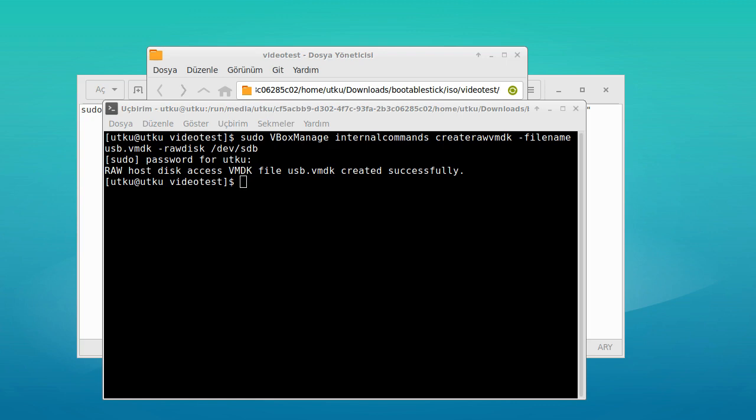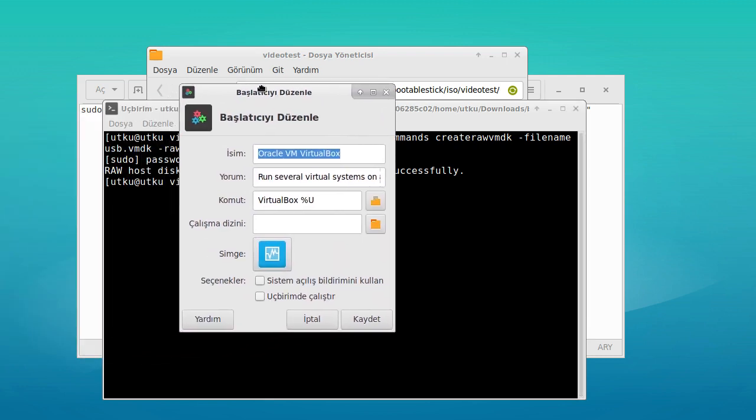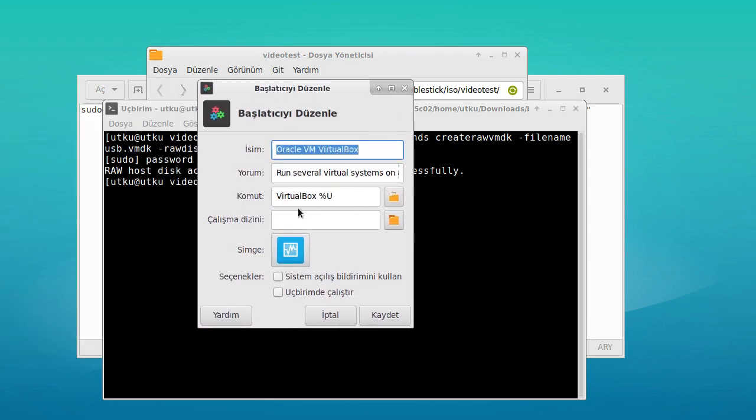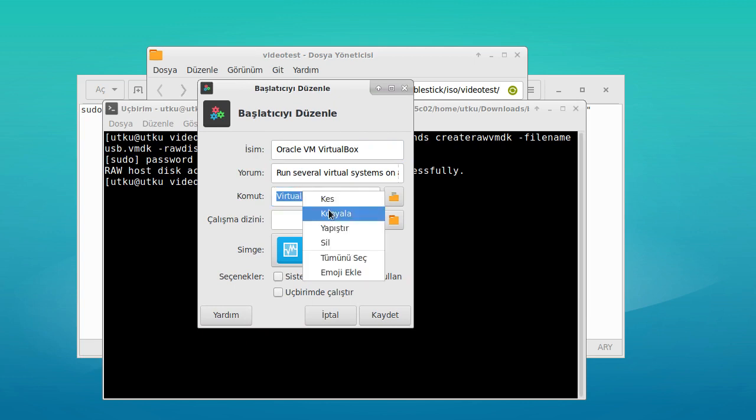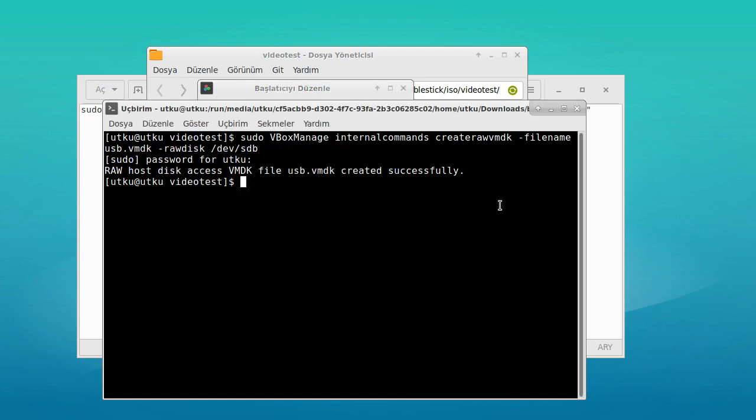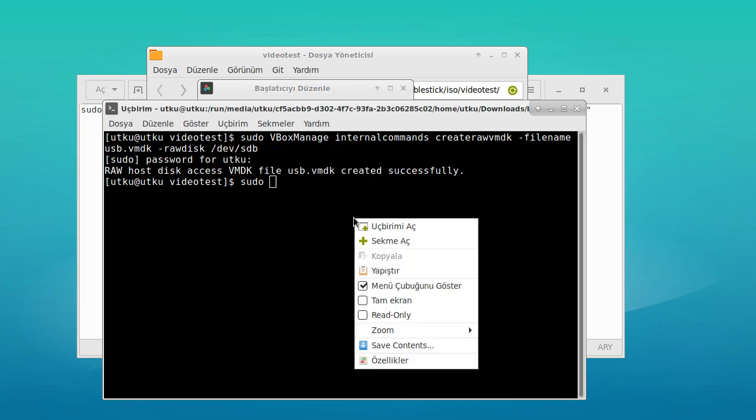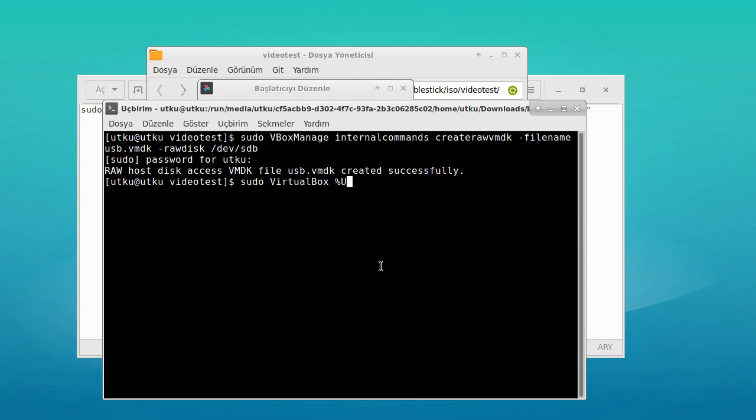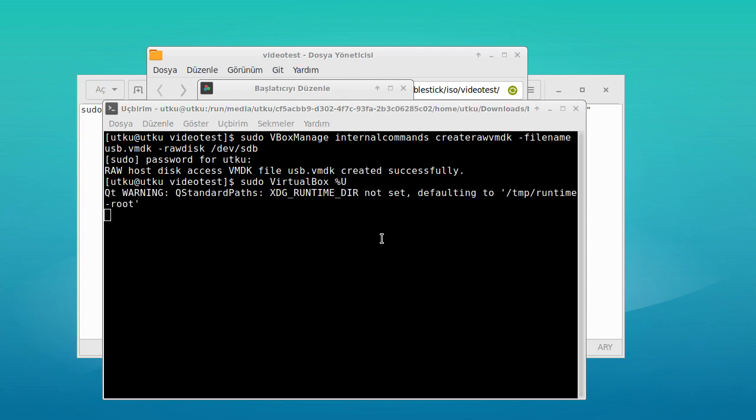Then we should open VirtualBox with root. You can see the command to launch VirtualBox. Just add sudo to the beginning of this and hit enter. It will run on root.